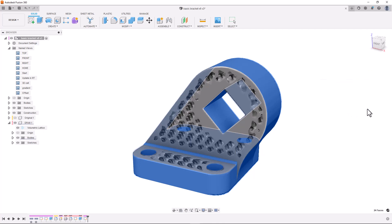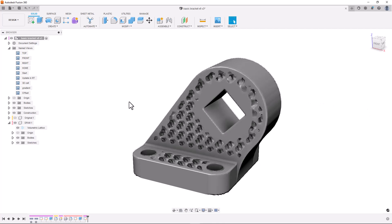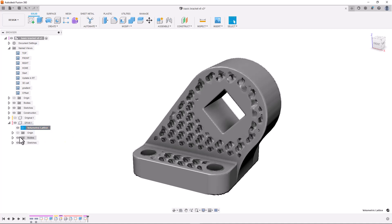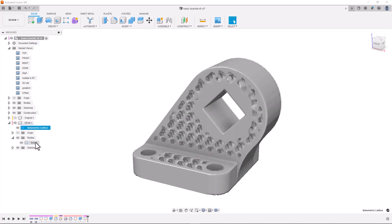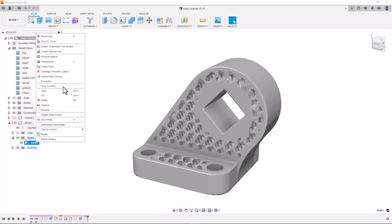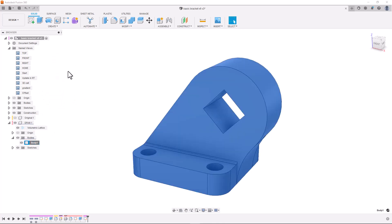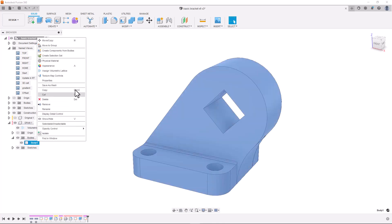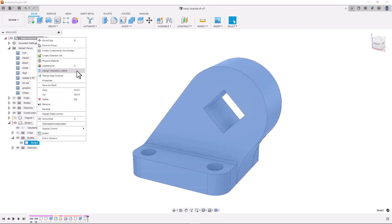If we want to make changes to our design we can right click on the lattice definition underneath the component and select edit volumetric lattice. We're now also able to unassign and reassign lattice definitions to a body. And to do this you can right click on the body and select unassign volumetric lattice or assign volumetric lattice.